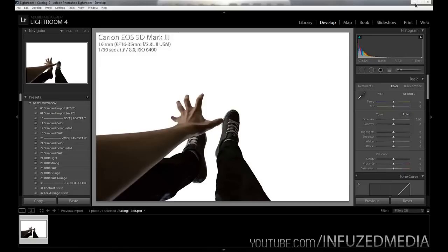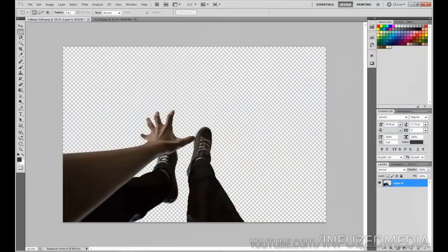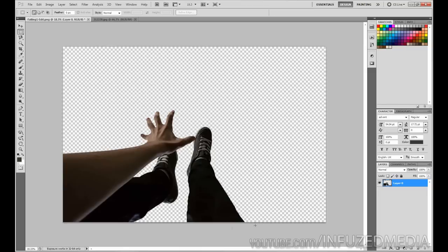Once we did that, I imported it into Photoshop which you can see here. Like I said, I don't have the original file anymore, however if I did you'd see my roof here behind my legs and my arm, and then what I had to do was cut it out.